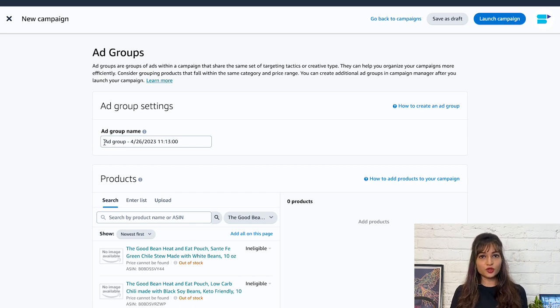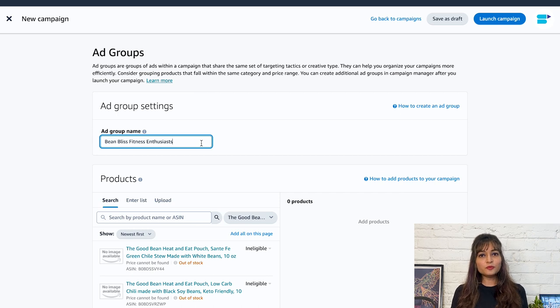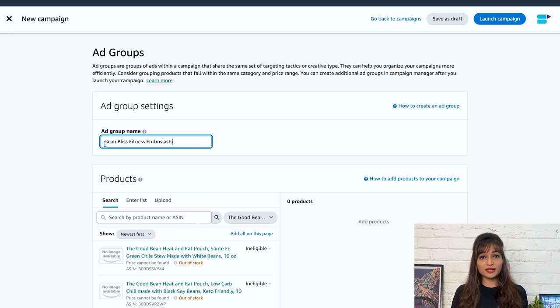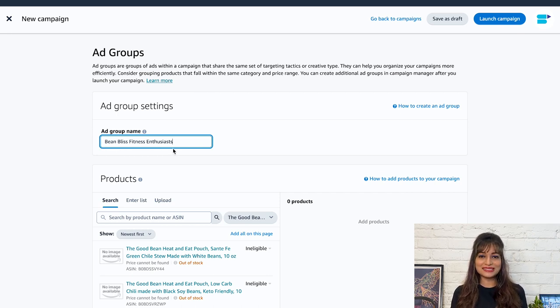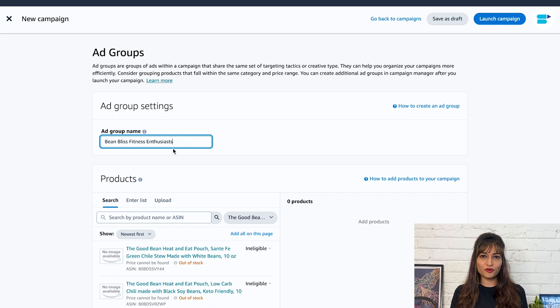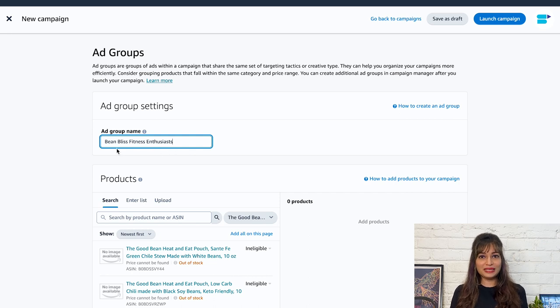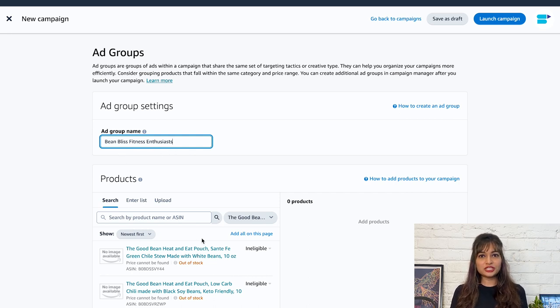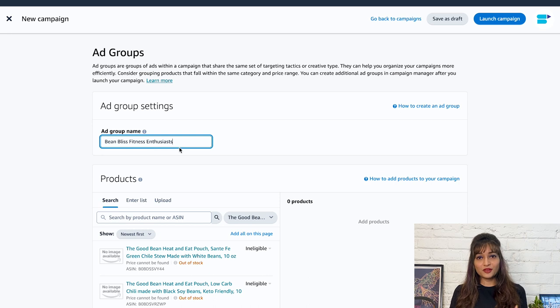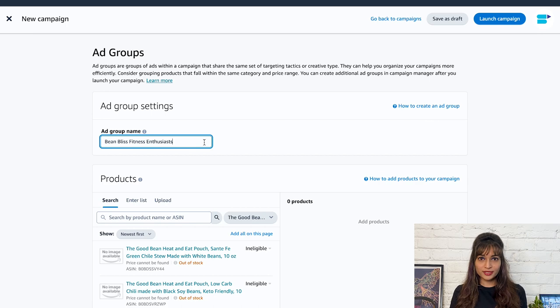And based on your campaign strategy, I recommend creating ad groups with products that are in the same category. This helps optimize your bidding strategy, relevance, and targeting. Assign an ad group name that is descriptive and meaningful to you. Ad group names must be unique within a campaign, but you can use the same ad group name in different campaigns. Your ad group name will only be used for display purposes in the campaign manager and won't be visible to the shoppers.